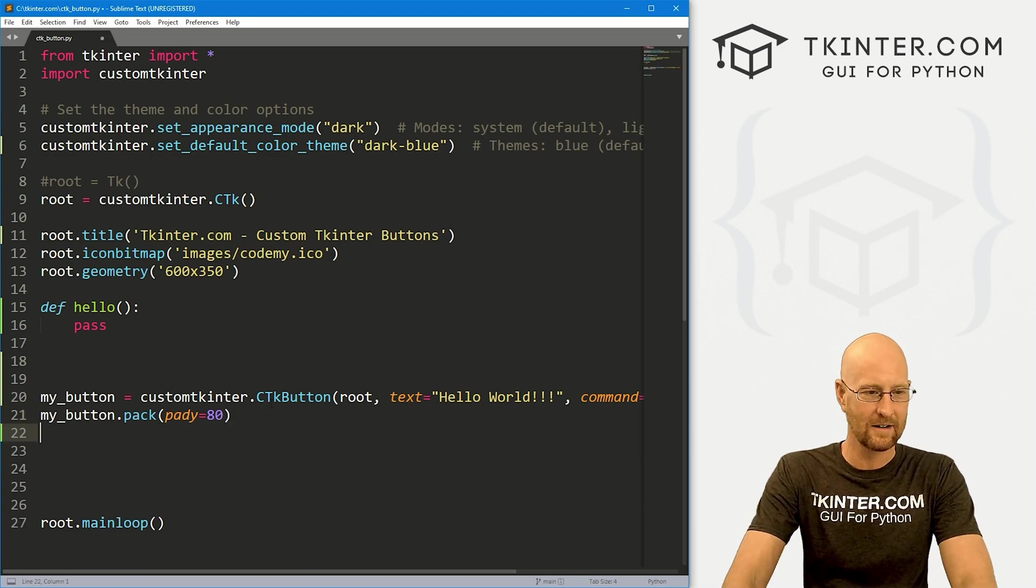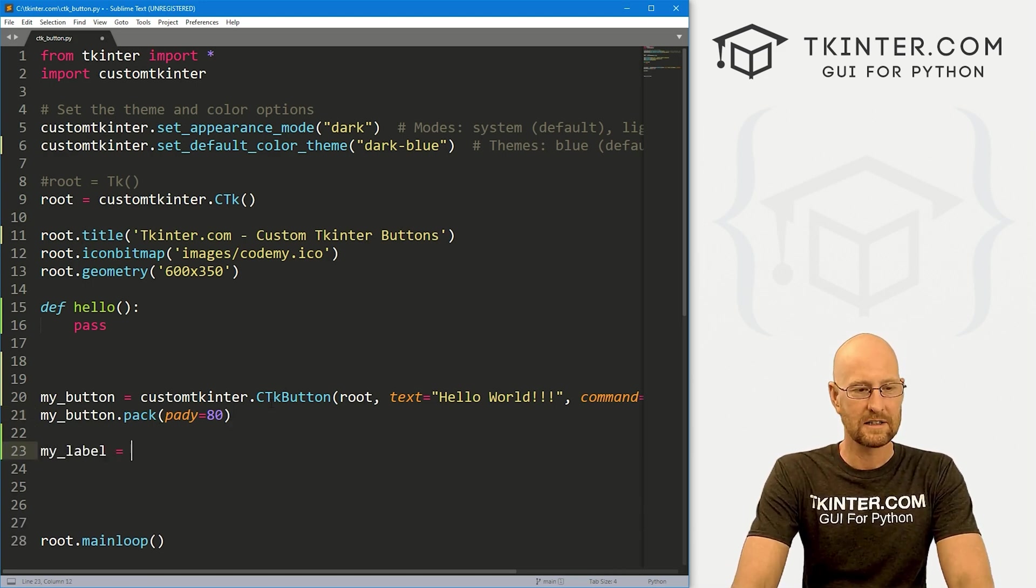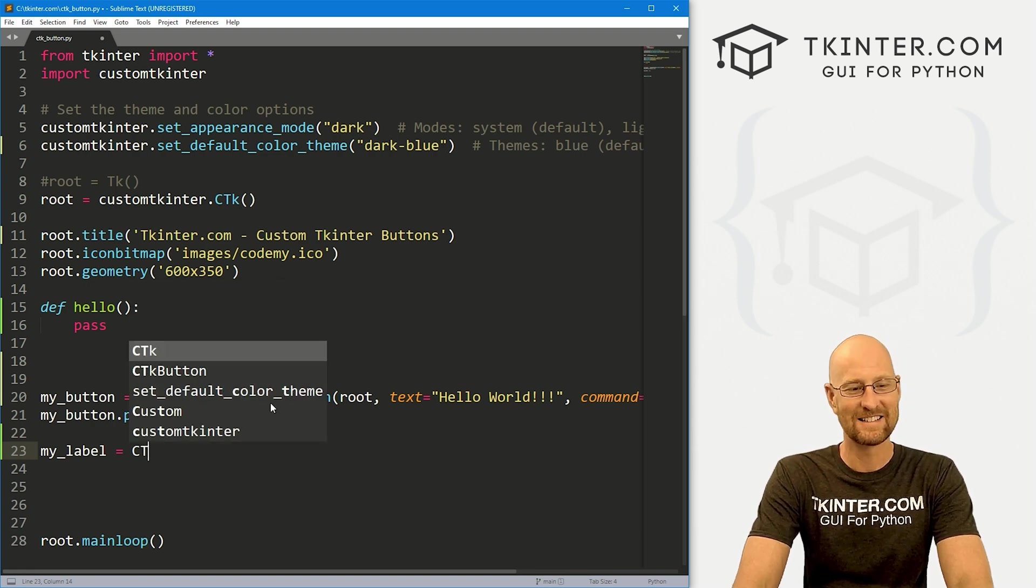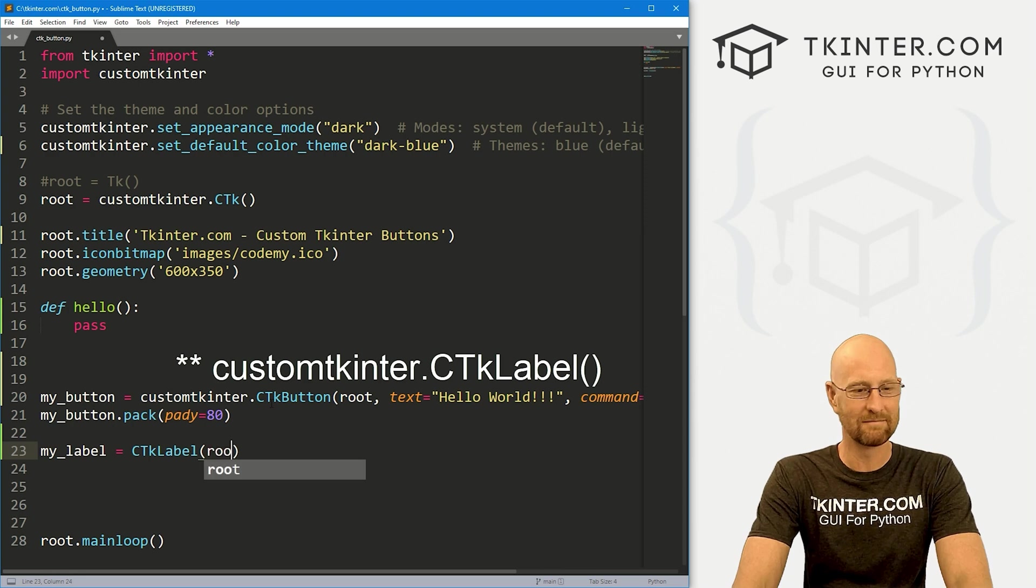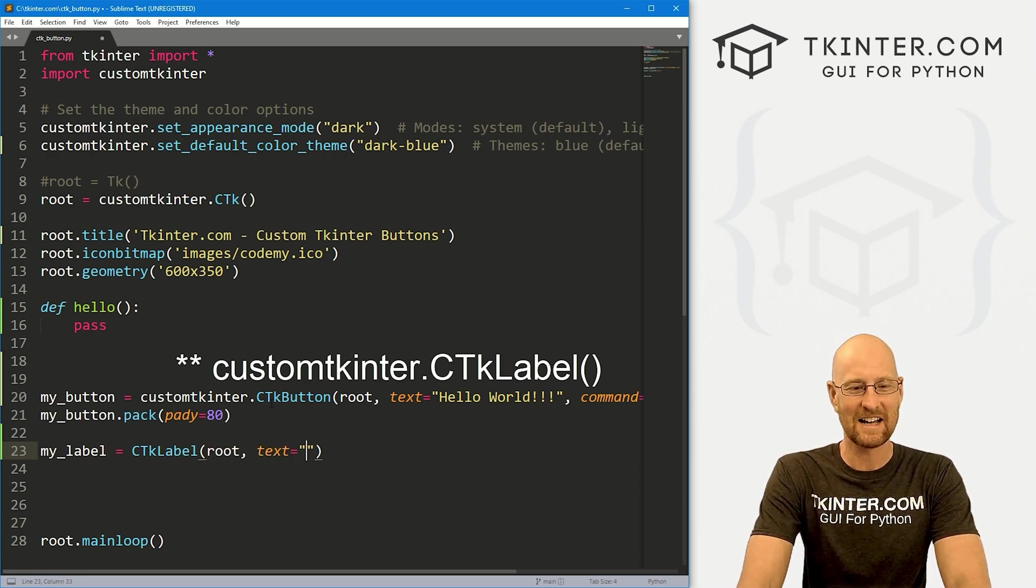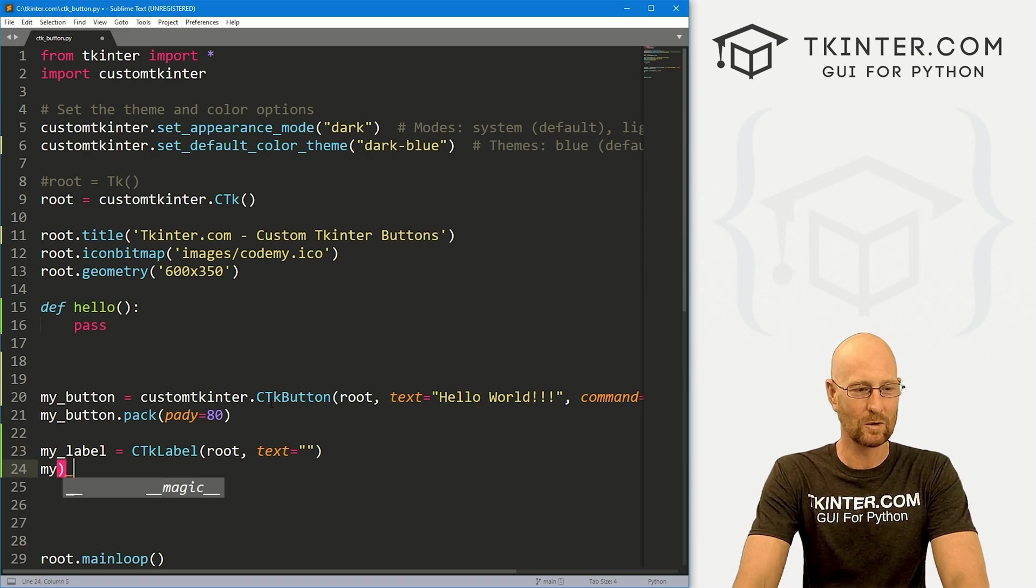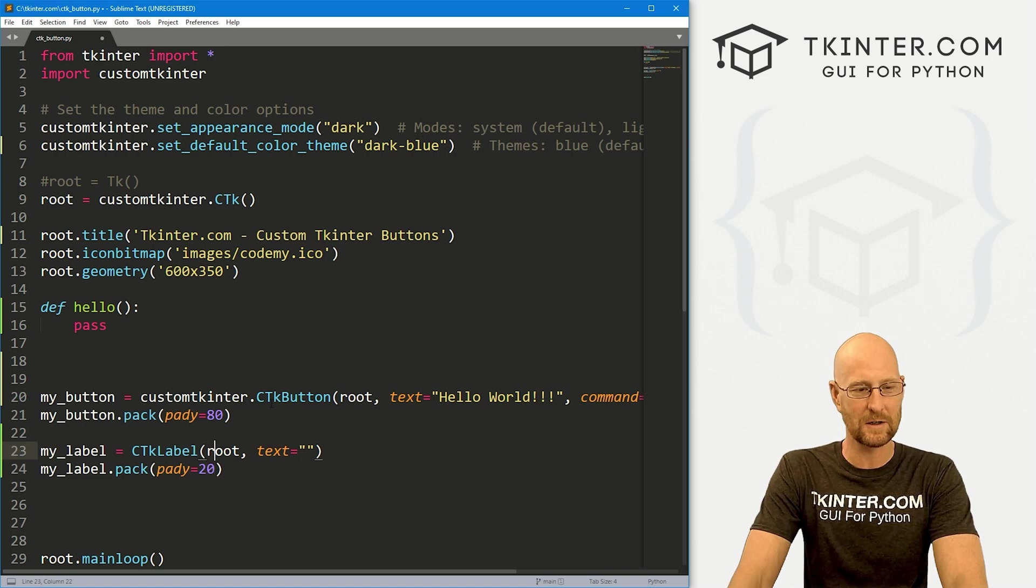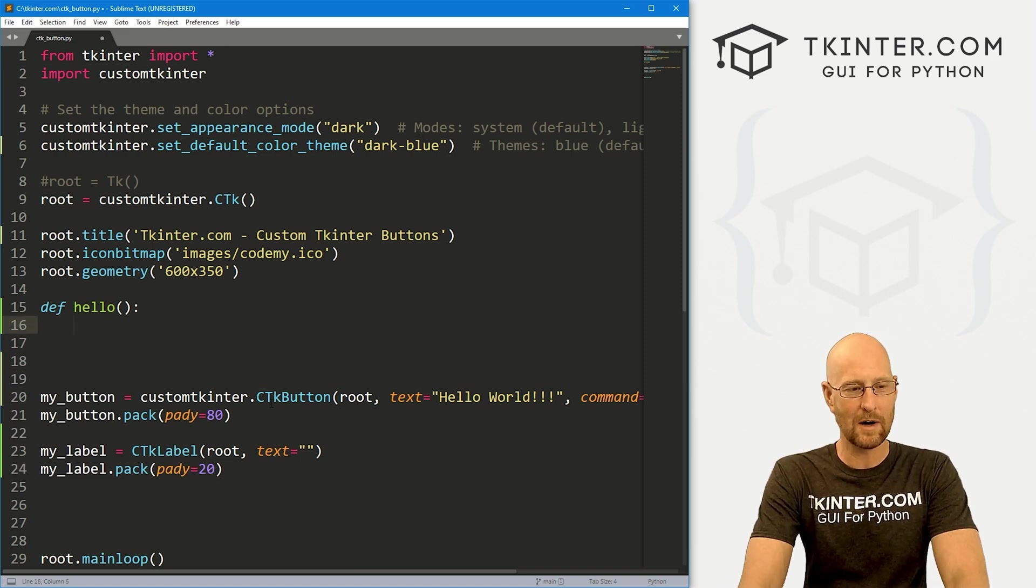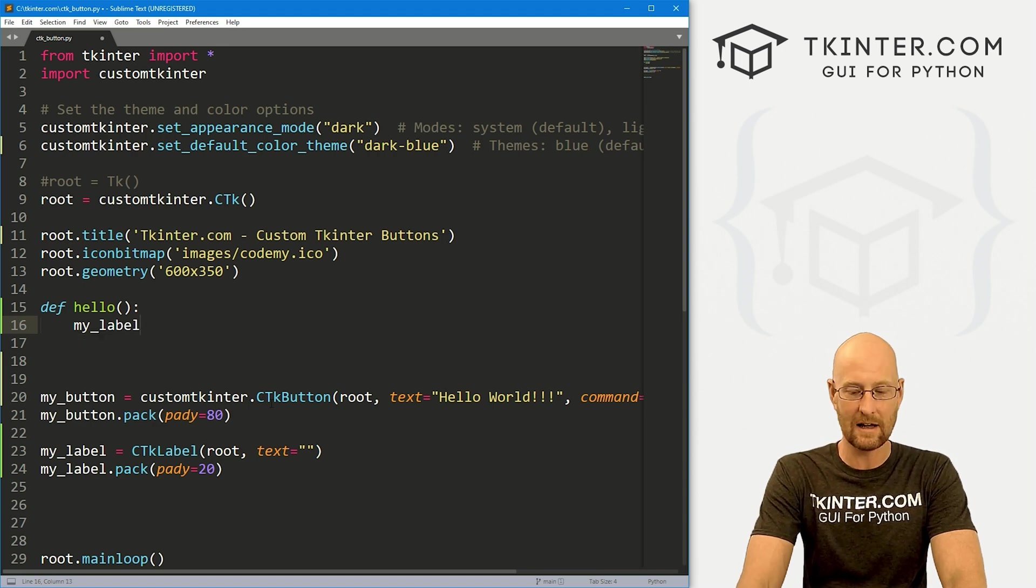When we want to do something with this button, it's slightly different than with Tkinter. This is the thing I was talking about. Let's come down here and create a label real quick. My_label is going to be customtkinter.CTKLabel. I know we haven't talked about CTK labels yet, but there's not much to talk about with the label. I'm going to set the text equal to nothing, and then let's my_label.pack this guy, give it a pady of 20 to push it down the screen a little bit.